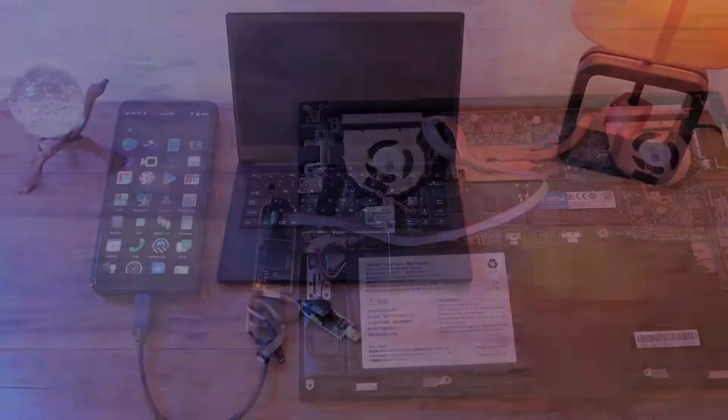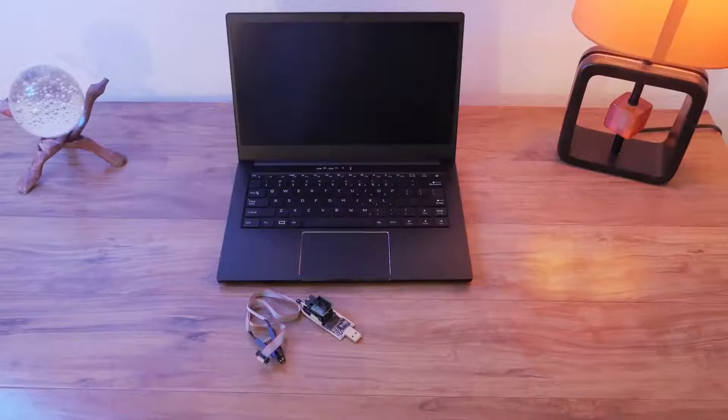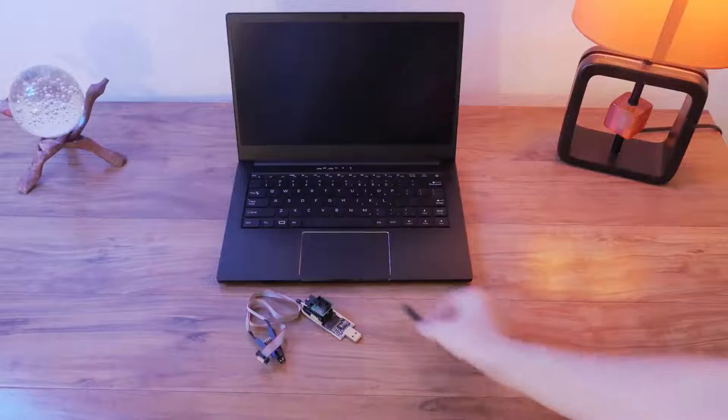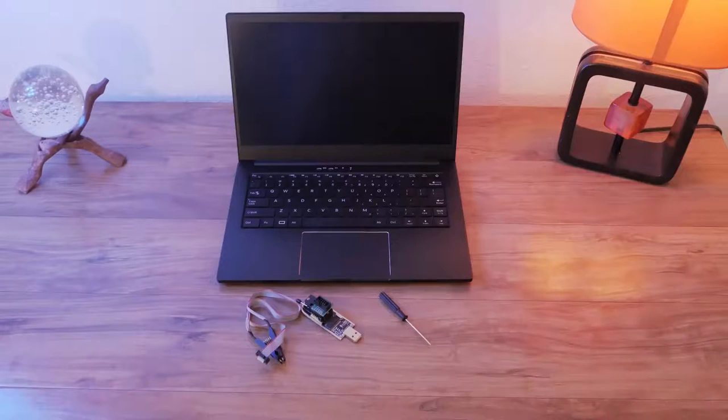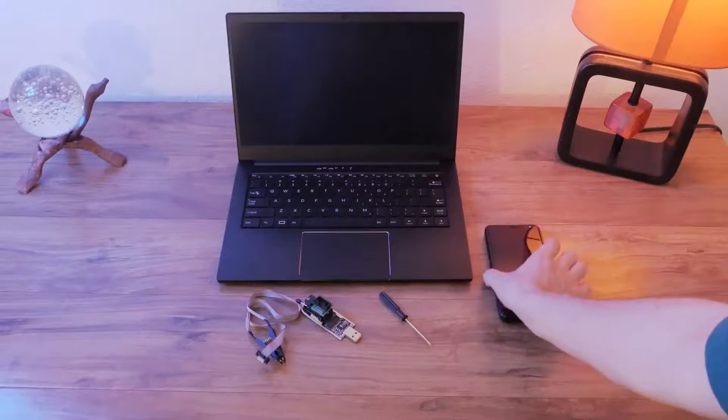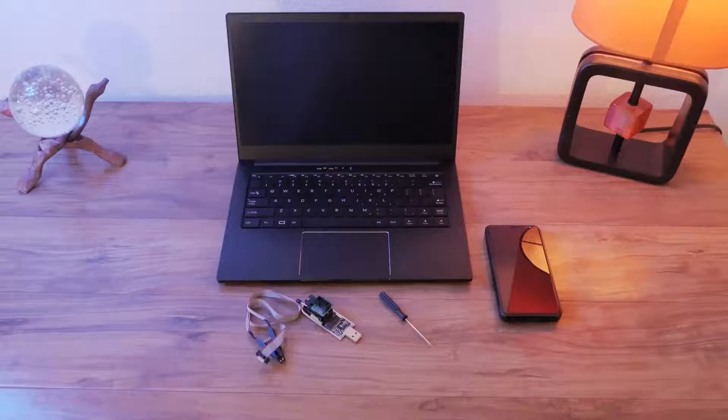To get going, you'll need a CH341A SPI chip programmer, a screwdriver, and a separate PeerOS or Debian computer like a laptop or even a Librem 5 phone.